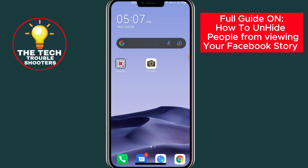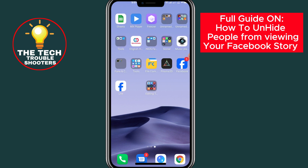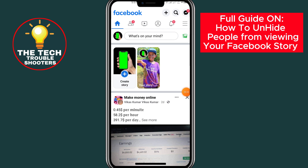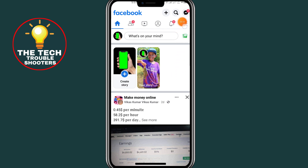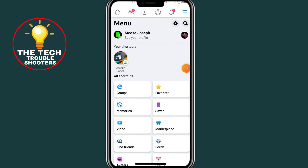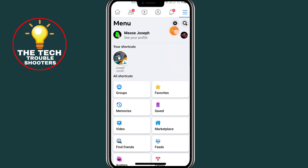First of all, open your Facebook app. After opening your Facebook app, click on the three lines at the top right side.